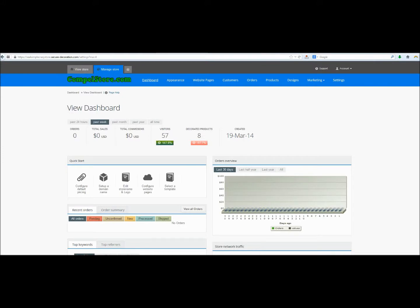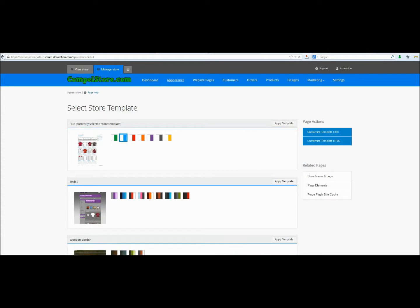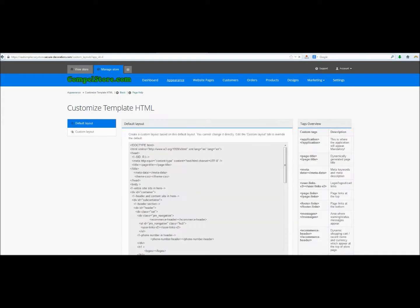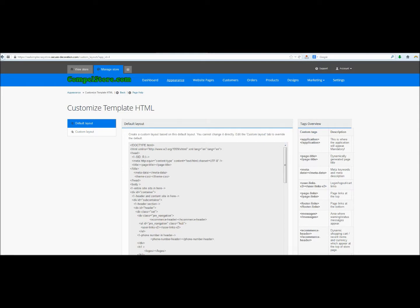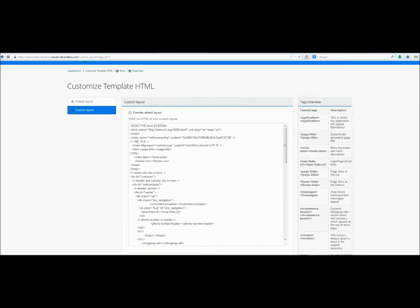Once you've logged into your website and you're on your dashboard, you're going to need to click on the Appearance tab. Now, what we're going to need to do is we're going to need to customize the HTML template. We've done that in some of the other tutorials, so this is just going to be an extension. And we're going to need to click on Custom Layout and we're going to need to paste this code in the head section of the HTML.